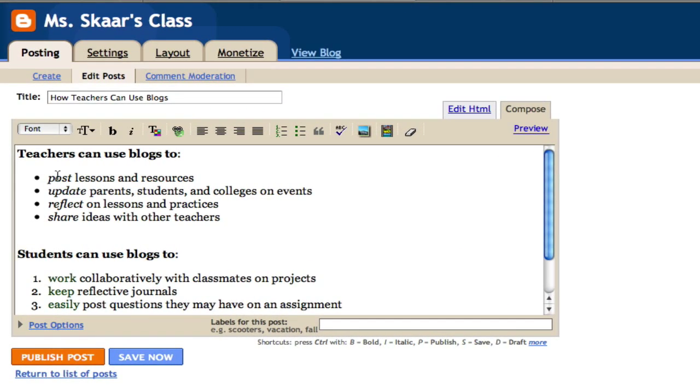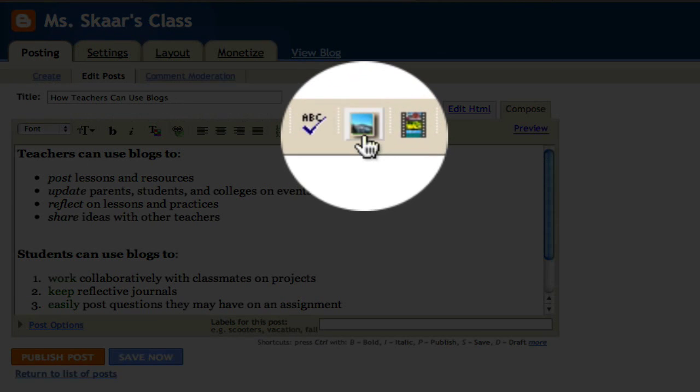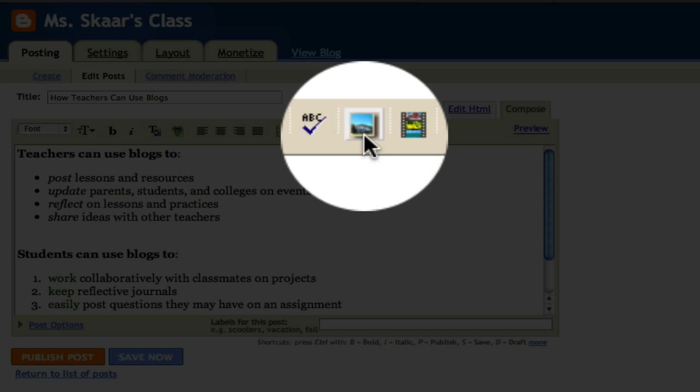I want to add a picture just to make things a little nicer. So I'll go to add image, click here,